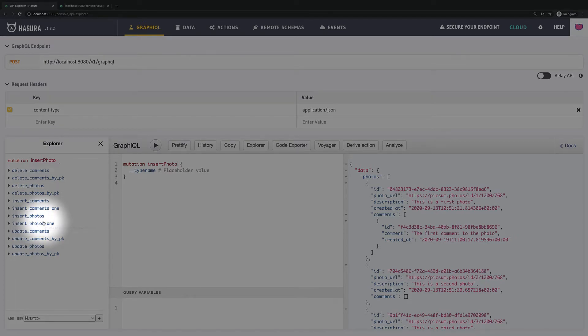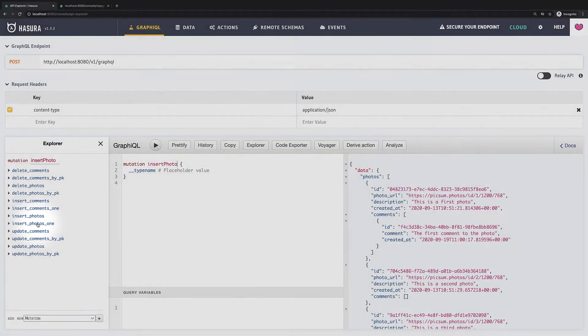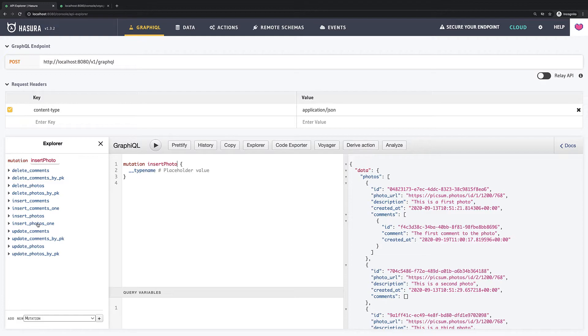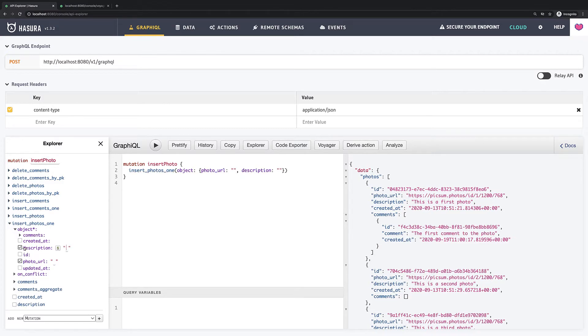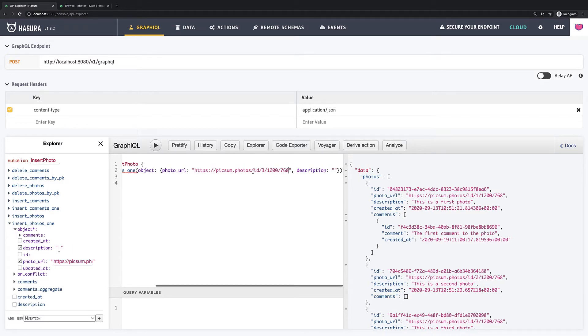In explorer Hasura provides us a couple of insert mutations. Insert photos one for creating a single photo or insert photos for bulk or multiple insert. I will use insert photos one for now. I expand it and check fields I want to insert. It is photo URL and description. So let's add values for these fields.